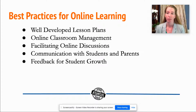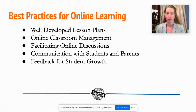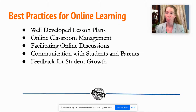Communication with students and parents is really the key to making this all work. When we're face-to-face with our students, we have more relationship-building time, but in the online environment we don't have that face-to-face time for individual conversations. That has to be done in a really structured and meaningful way online, so that communication is very important to ensure we're building relationships so everyone knows how to be successful and feels a part of our learning community.